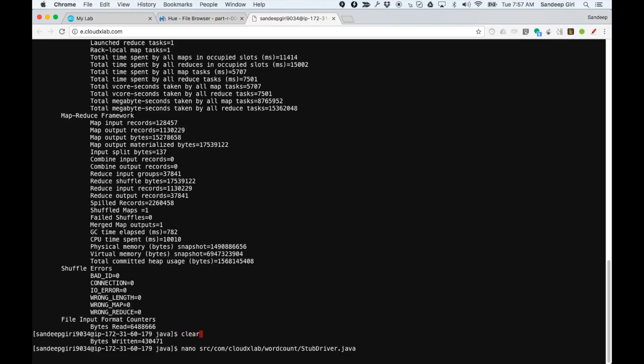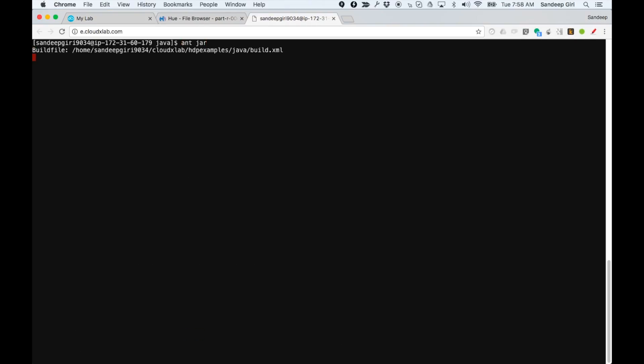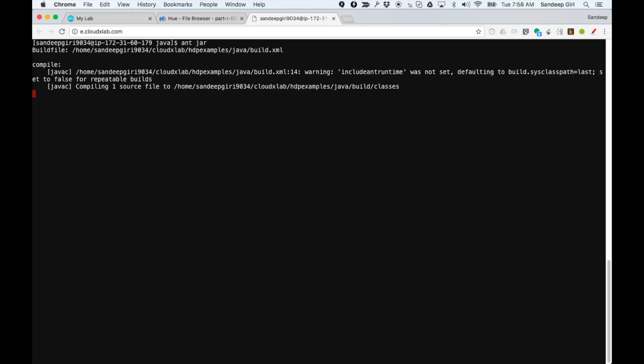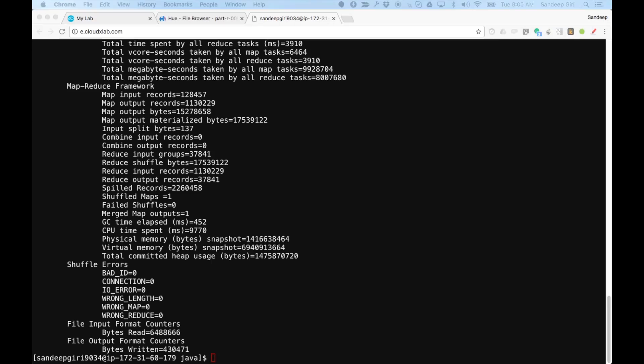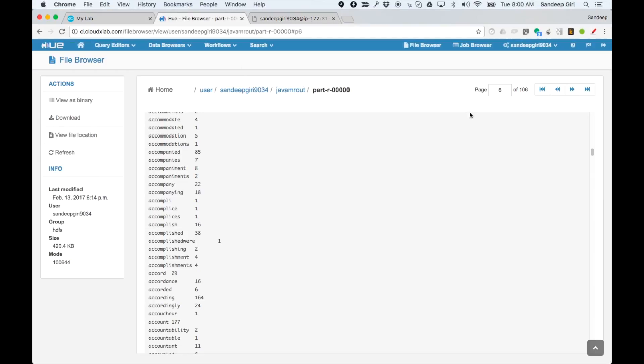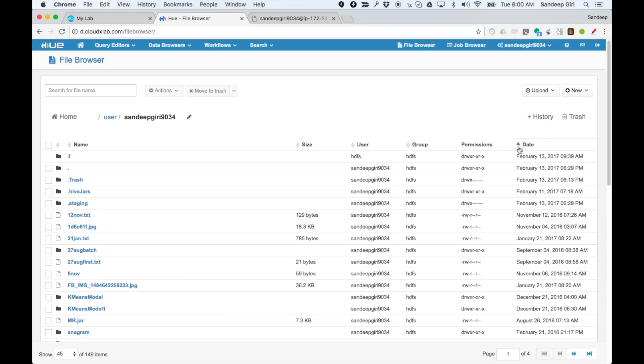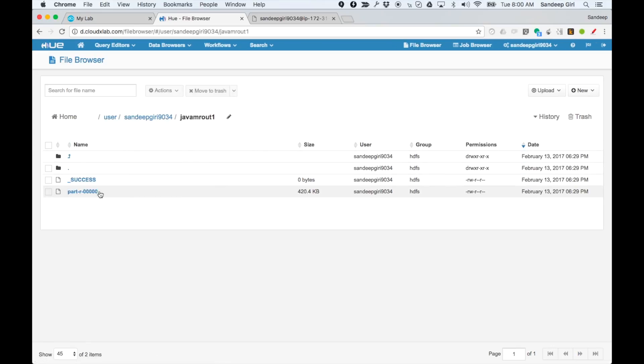Let's clear the screen. Let's build again with ant jar and then execute the job. Let's check the results in file browser of Hue.